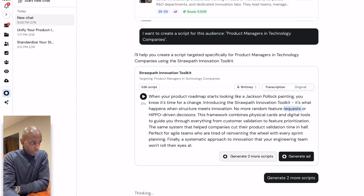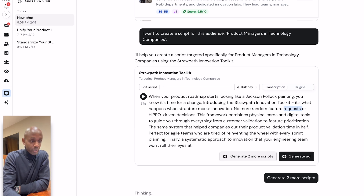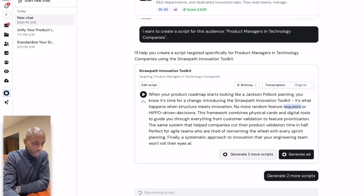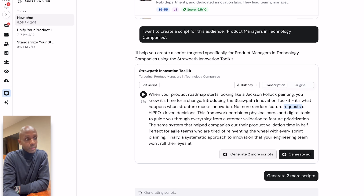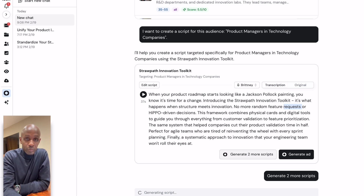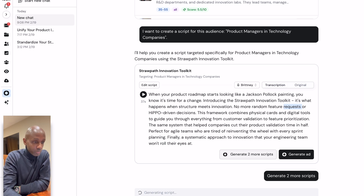If this was you working with an agency or a script writer, it would be a process that takes hours, days. If you've got a voiceover, again that's separate — another few hours, days. And obviously we're generating this in minutes. So already there's a lot of time saved from the existing process.